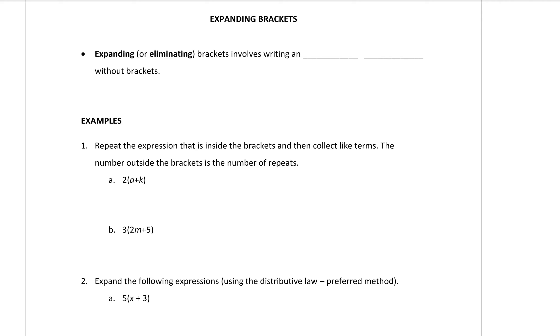Hello Year 7. Today we're going on with some new work which is expanding brackets. So let's fill in the blanks.